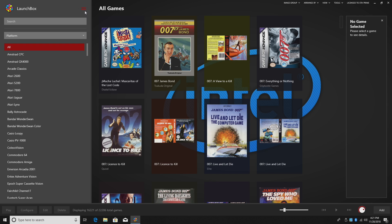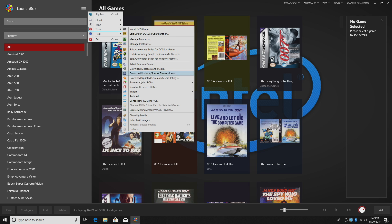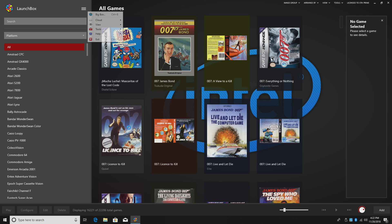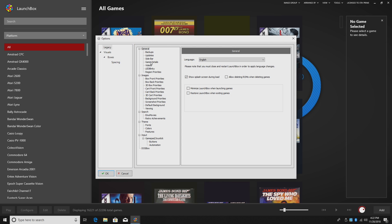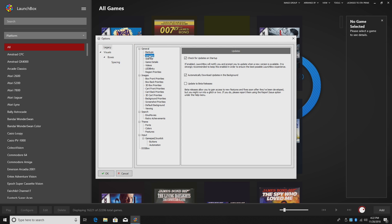And to do so, we're going to go to Tools, Options, Updates. Now there's a couple ways you can go about this. This is the way I have mine set up. Every time I start up LaunchBox, it's going to check for updates. It'll prompt me when there's an update. I can click OK, it's going to download it for me, and it'll install it.